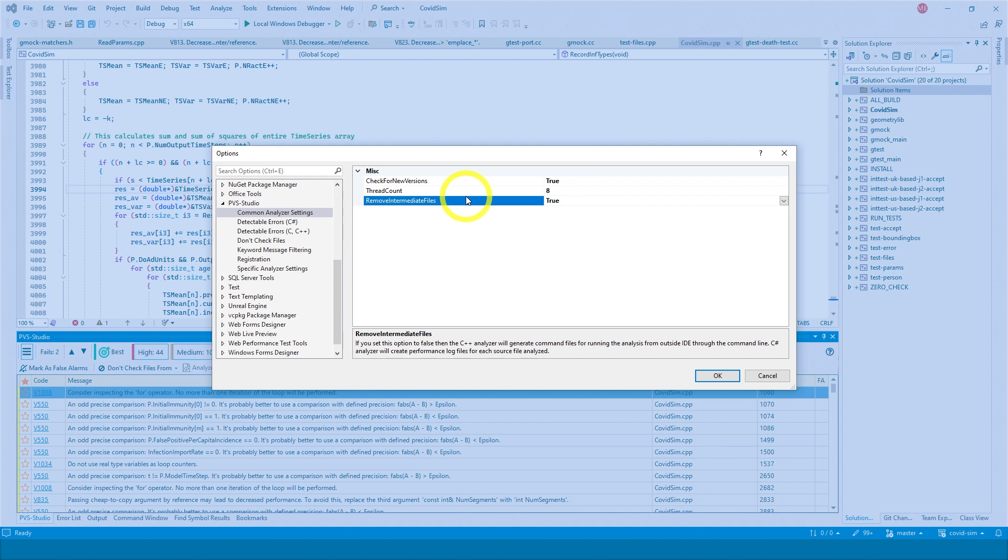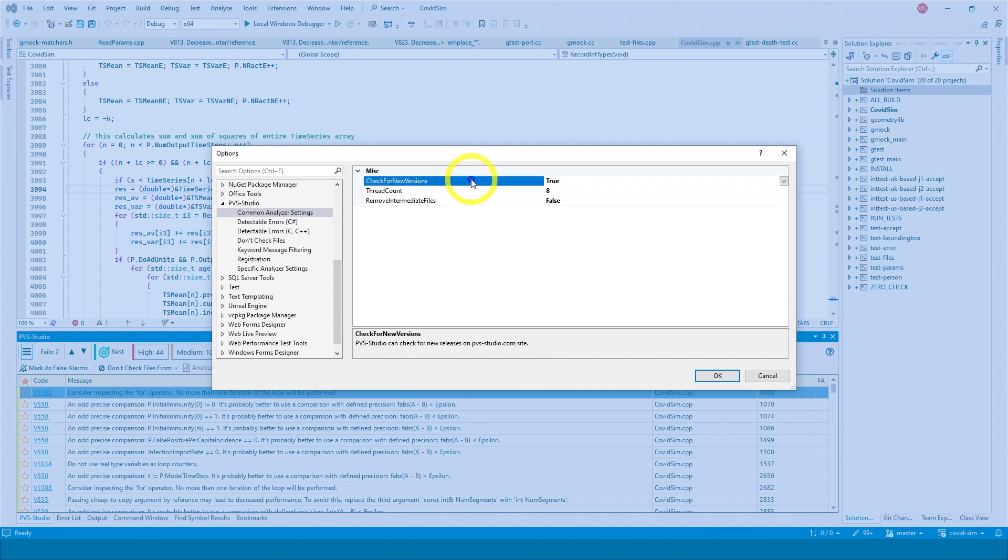Remove intermediate files may come in handy if you encounter an issue in the analyzer and you need to report it to us. If you set false, then artifacts will remain after the analysis. These files may help us identify and solve the issue. Check for new version is responsible for automatic check of available updates.